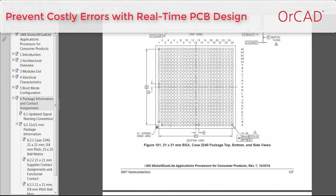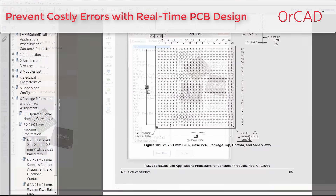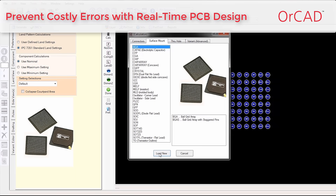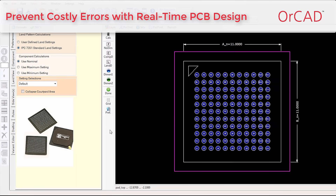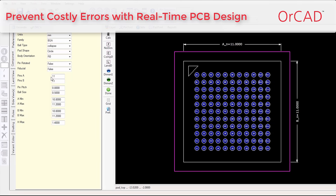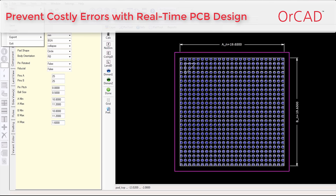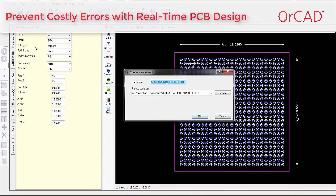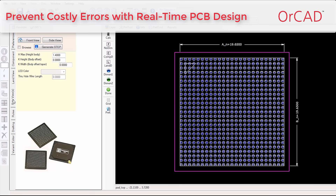Libraries are the building blocks for all your designs. What matters isn't having more libraries or the most libraries — it's having the exact part you need. Scrape all the parametric data from the datasheet and virtually automate the part creation process. Imagine what you're going to do with all that newfound free time once you can build a part in seconds, not hours.